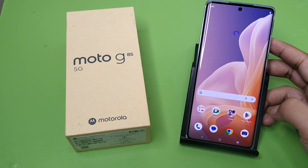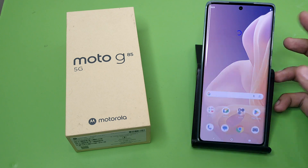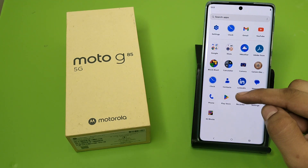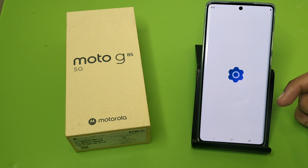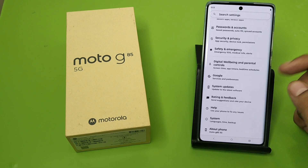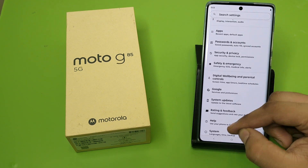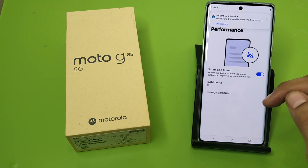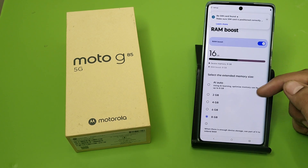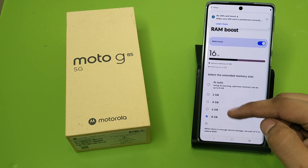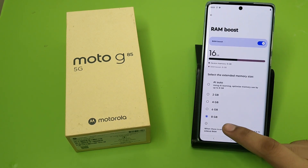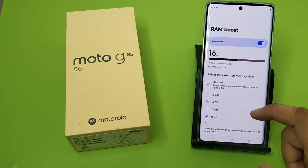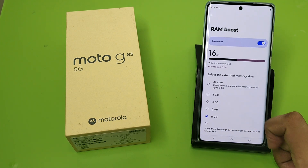Friends, you can see it is open now. Let's see if your storage is extended or not. Open Settings, swipe down, go to System, here it is Performance — click on RAM Boost, and you can see it is changed to 8GB. It is extended to 8GB.